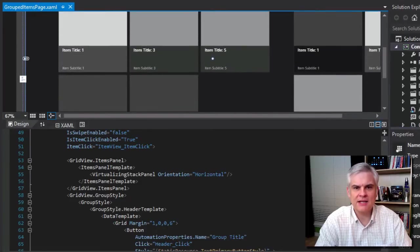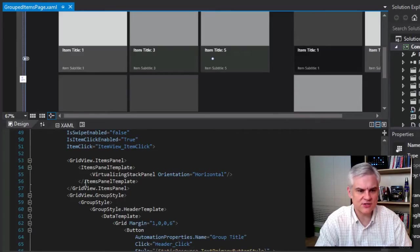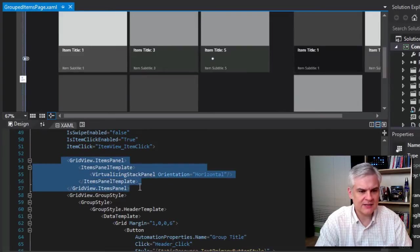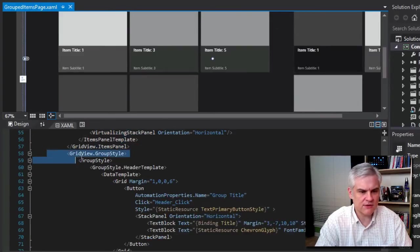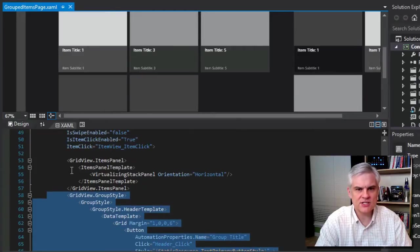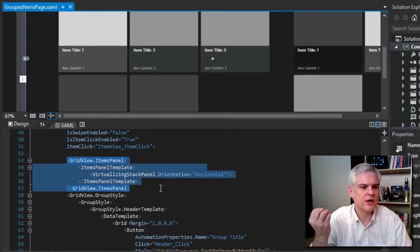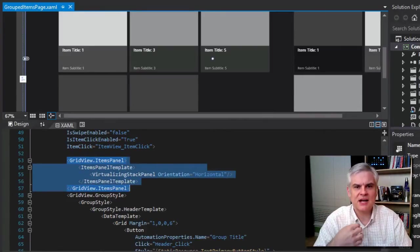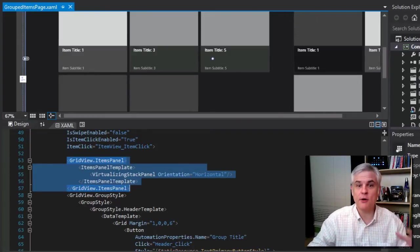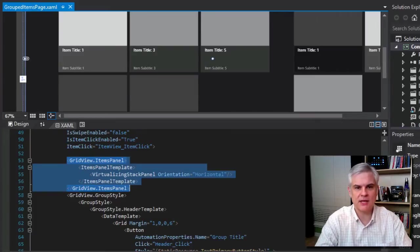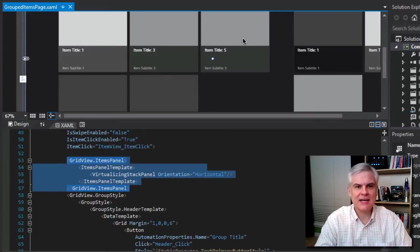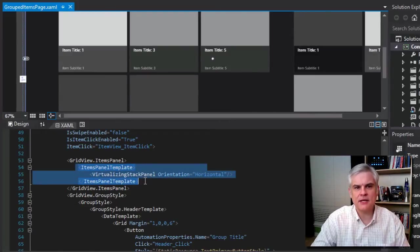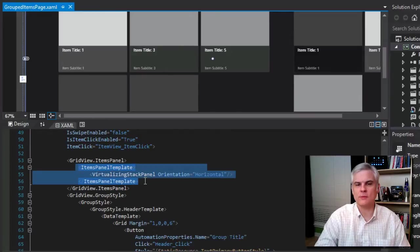What I want to do is dissect the most important parts. First, remember the hierarchy of our data: a group like Chinese food owns individual items like Chinese food recipes. The page contains a series of groupings and each grouping represents the group and its associated items. The XAML at a high level are in two main sections: grid view dot items panel, and grid view dot group style.